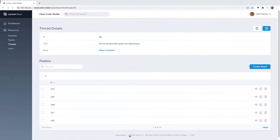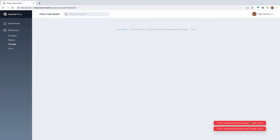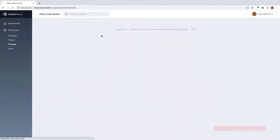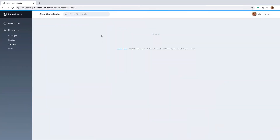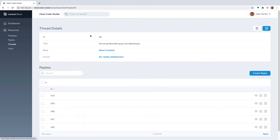So now if we reload our page — we need to reference the owner method, not the user method directly. Now if we reload the page, there we go. We now have our ID, title, body, and the owner who created the thread is displayed, and we can click through to see the full user details.